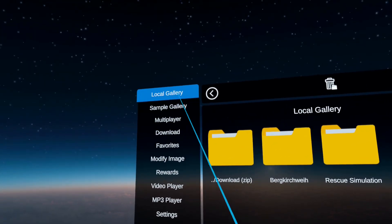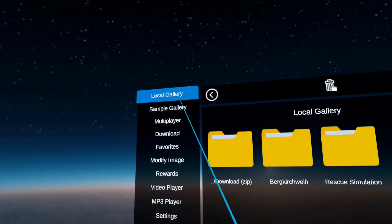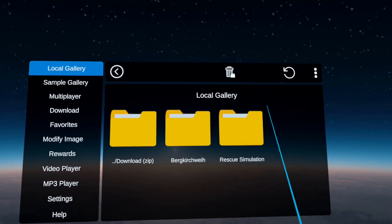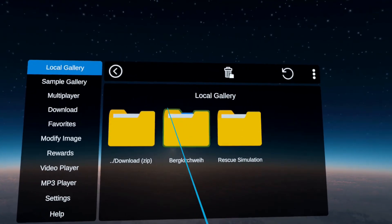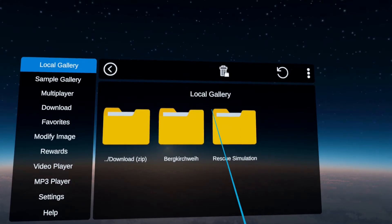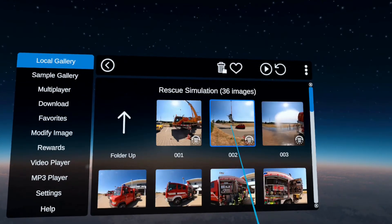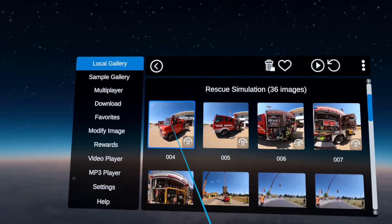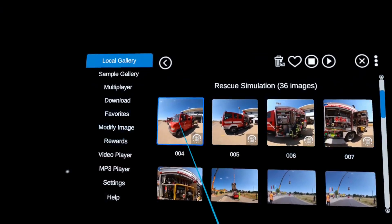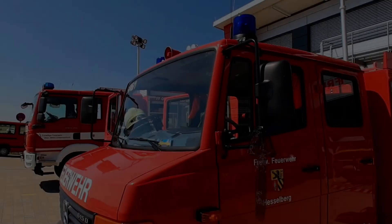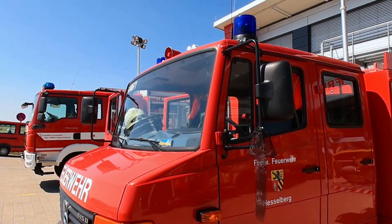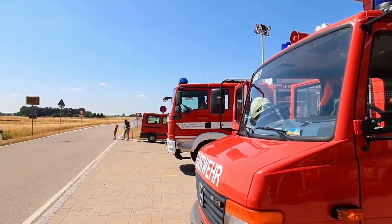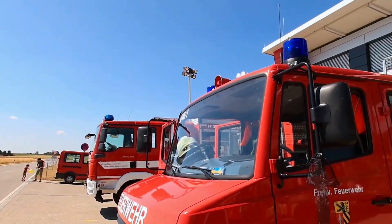We start off with the local gallery. This is where your content from your pictures or your download folder is shown. Let's open one of the pictures. This is now a VR180 3D picture, so we can nicely look around.